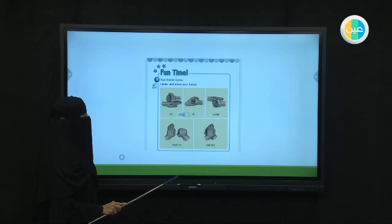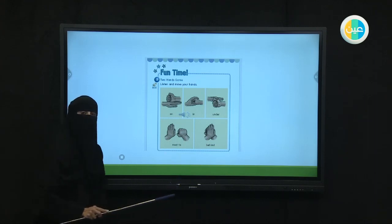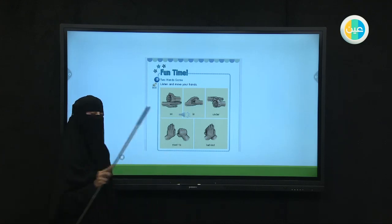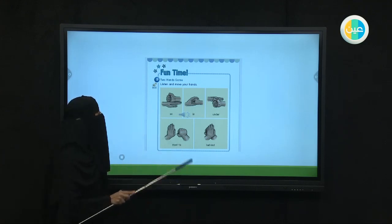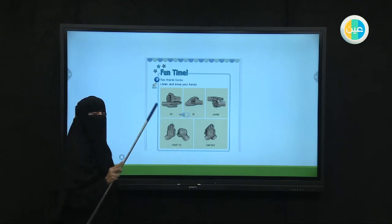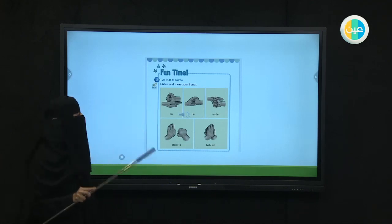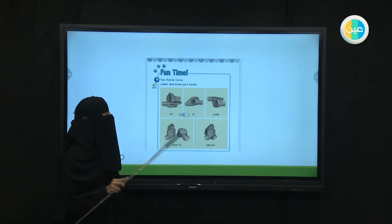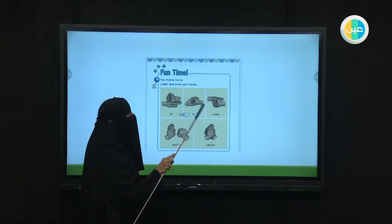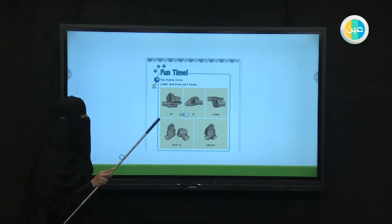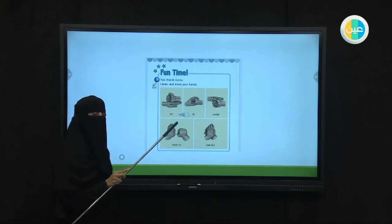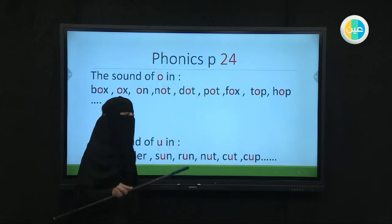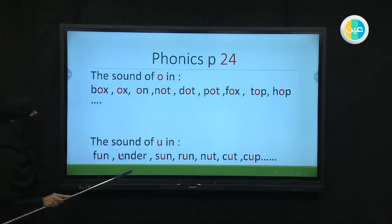Let's play it for real. I want you now to play it with me. I'm going to say the word and you're going to do the action. Ready? Number one: on — use your hands. Perfect. In. Yes, excellent. Under. Very good. Next to. Excellent. Behind. Well done. Great job.